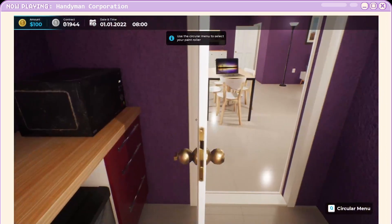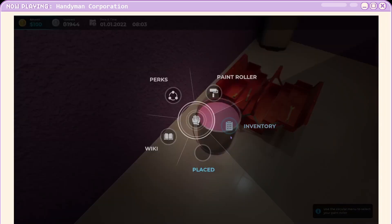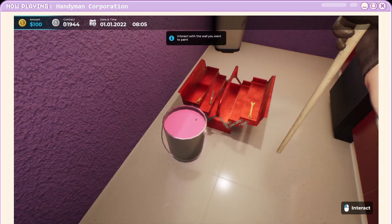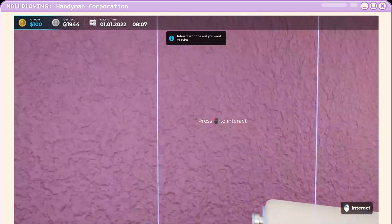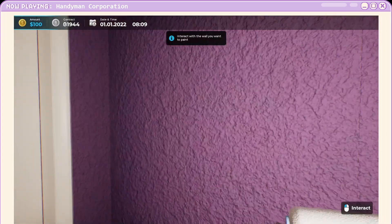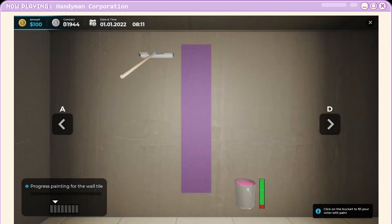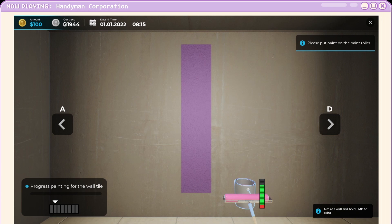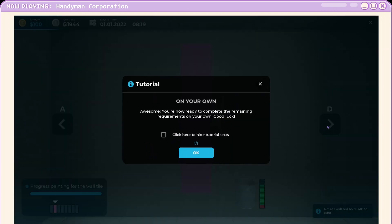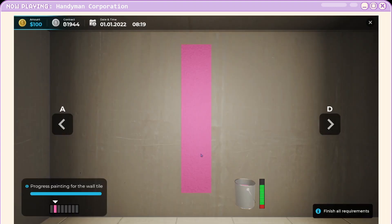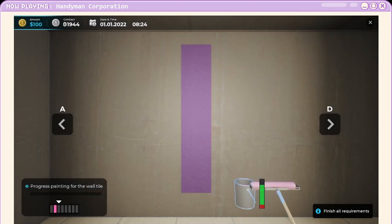Paint roller. Interact with the wall. Is it going to be... Oh. This is different. Okay. You're now ready to complete the remaining requirements on your own. Good luck. Are you sure? Can I be trusted with this?